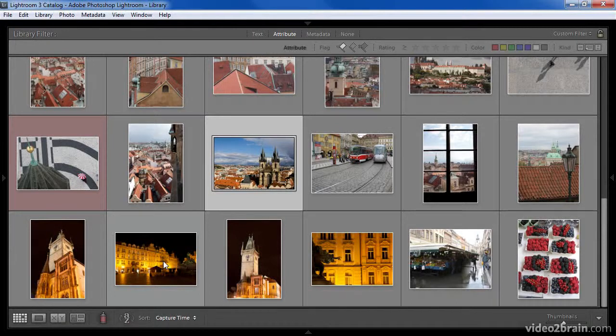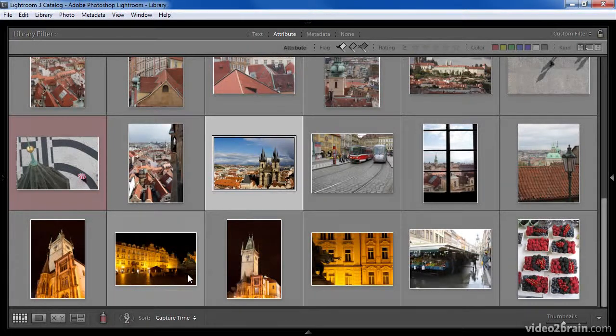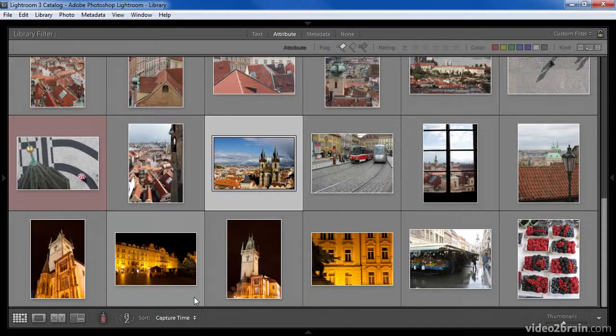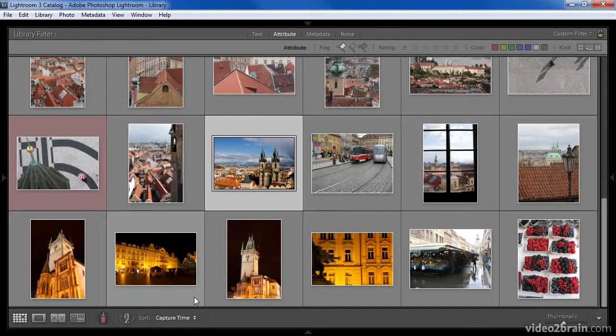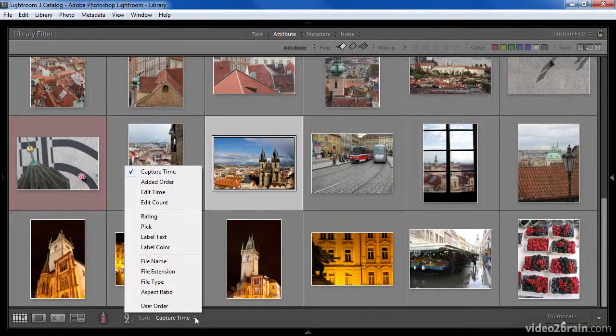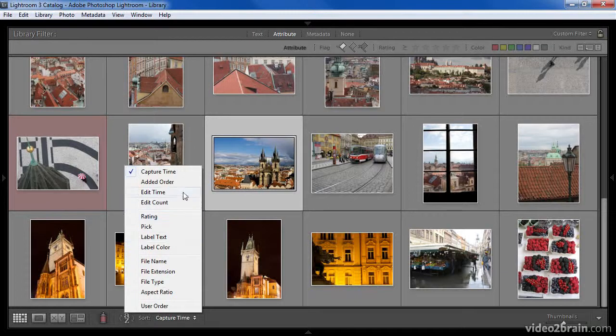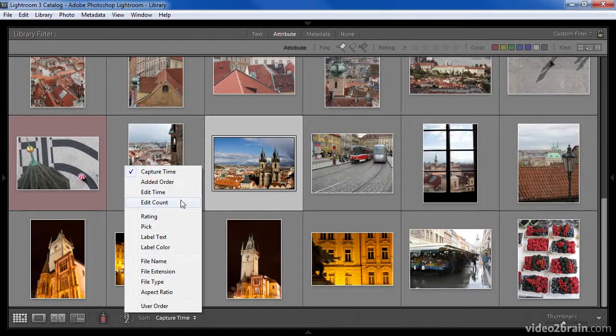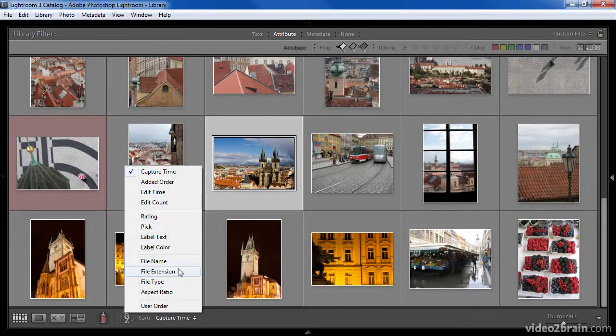In many cases, you'll want to sort your images by a particular criteria. More often than not, I tend to use capture time so that I'm seeing the images in the order they were captured, but you can click the pop-up to choose a variety of options in order to change the sorting of the images in the grid view.